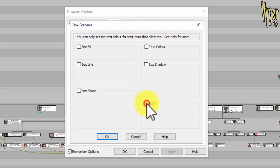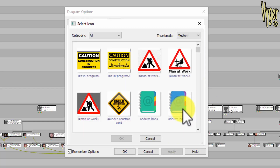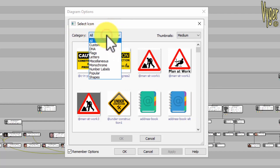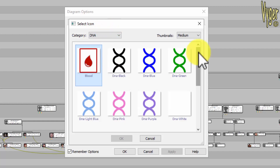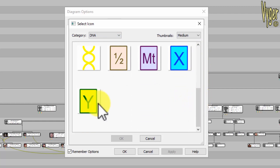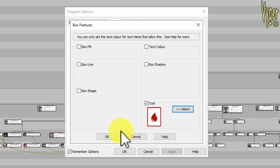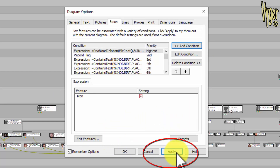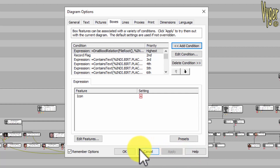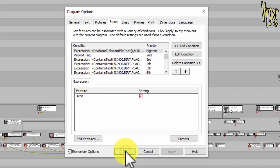Click the icon box and you'll see the Select button. Click it, and the Family Historian icons window opens up. You'll see a little dropdown at the top — select DNA. Now you're in the DNA icons. The one we want is the little blood droplet. Click OK, and click OK again. I always like to click Apply when I see an Apply button, so click Apply, then OK. And that's you done.